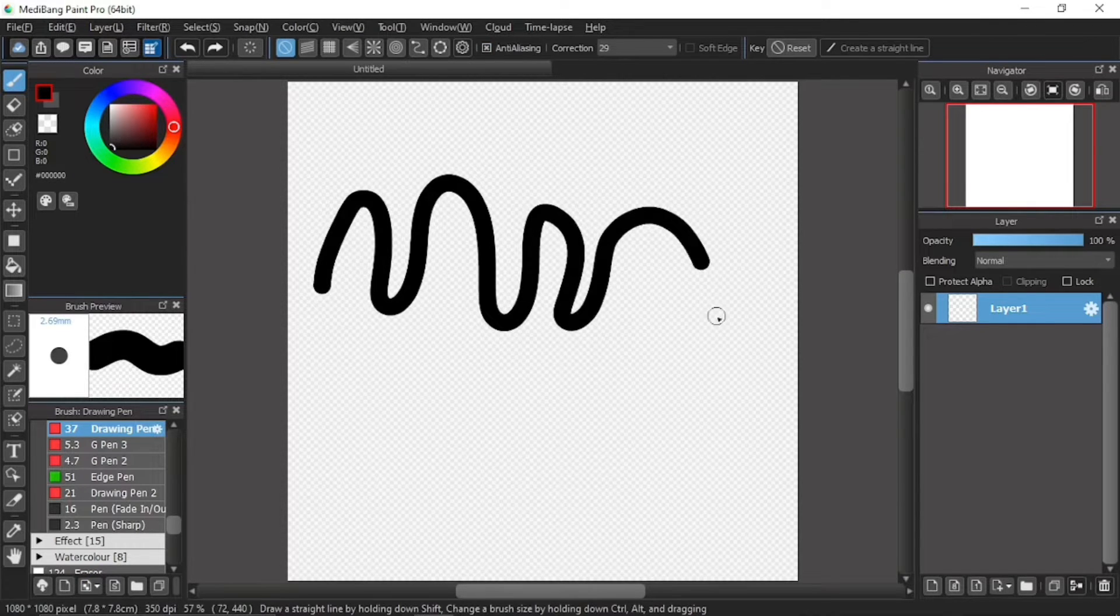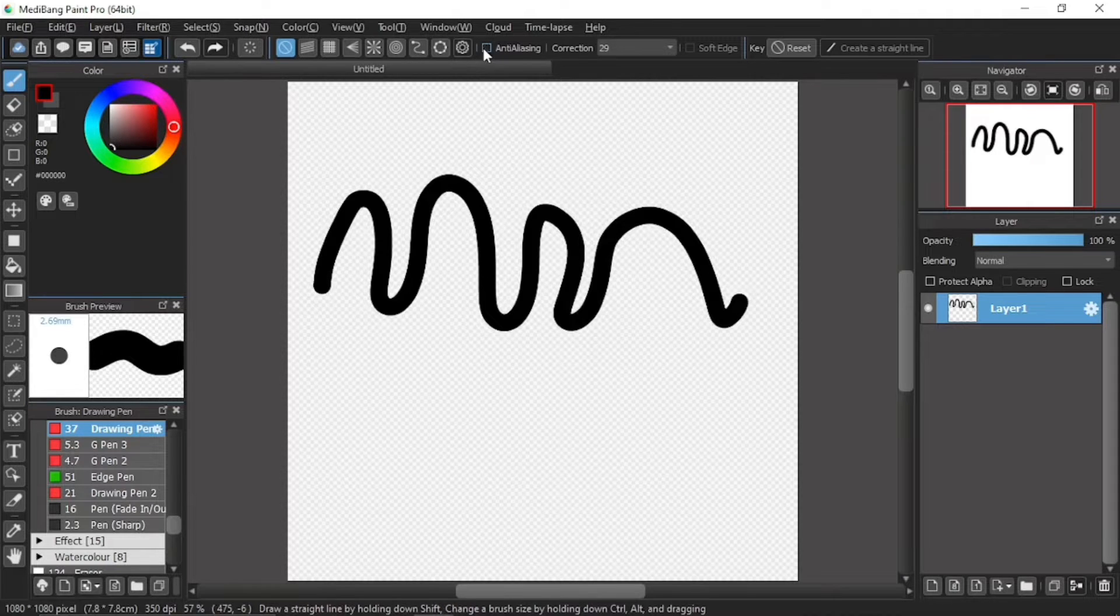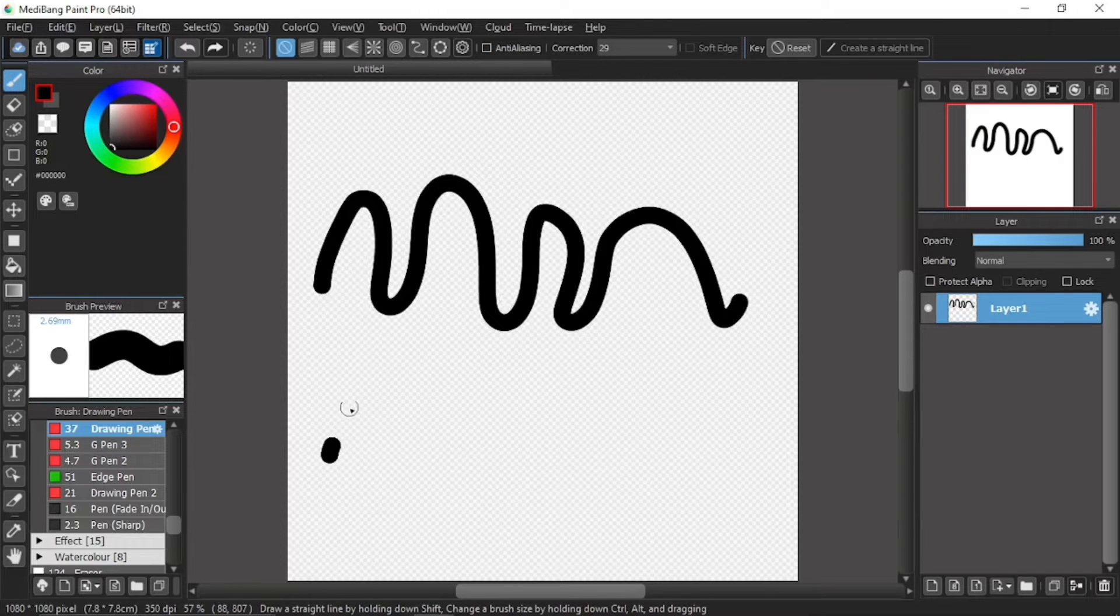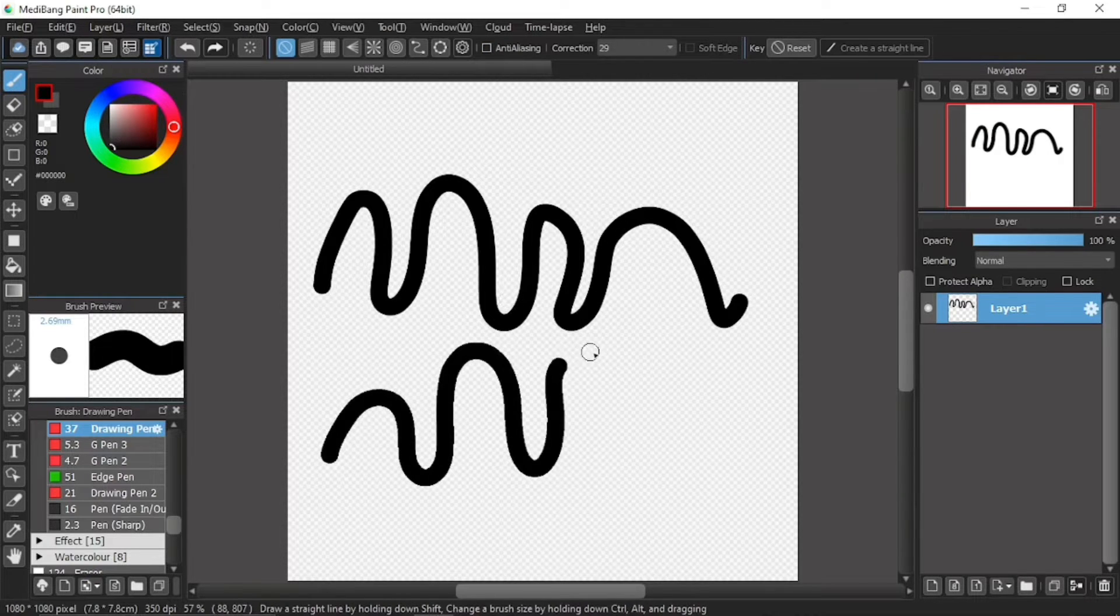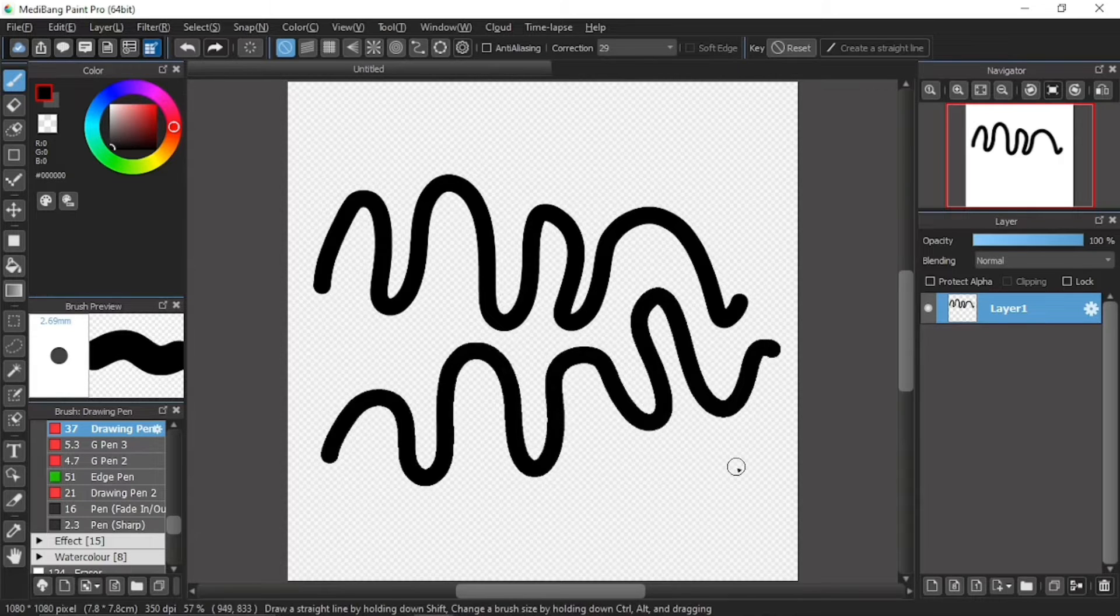And then next, I'll turn off this anti-aliasing by clicking once on over here. And then I'll draw another wavy line underneath the first one. Like so.